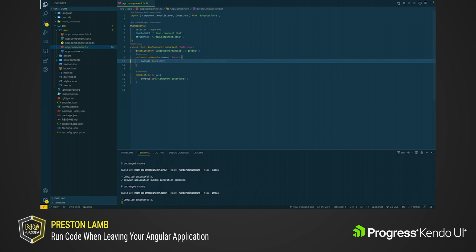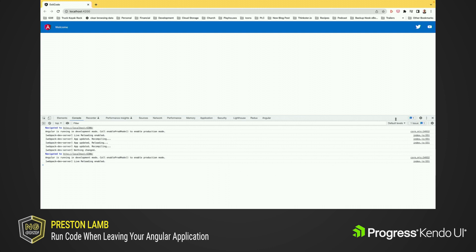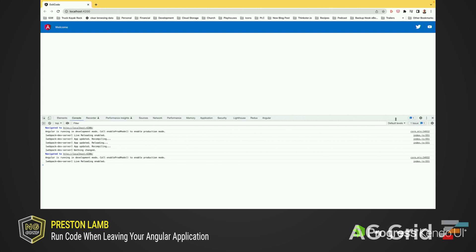Now we'll go back to the browser and see if this message gets logged to the console. Alright, let's refresh the page again. This time when we refresh the page, we got this BeforeUnload event logged to the console. That means that our handler was called and that we can run some code that we need to run when the Angular application is refreshed or the tab is closed.